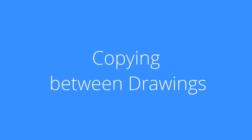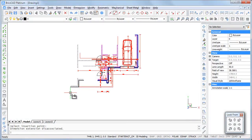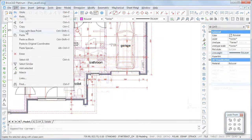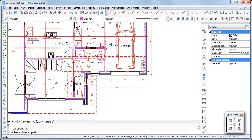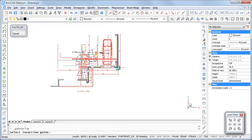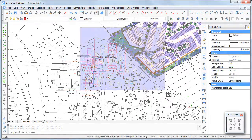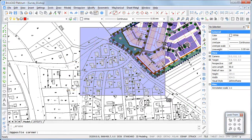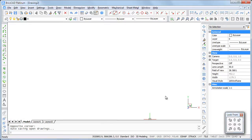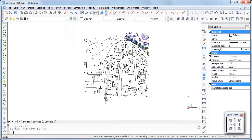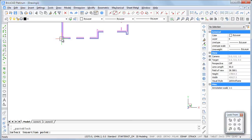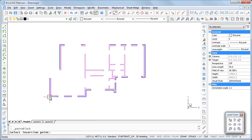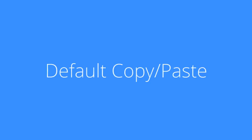When copying entities from one drawing to another, the following options are available to paste the selection in the target drawing: paste the entities using a default base point, pasting with a user-defined base point, paste to the original coordinates, and paste as a block. In this movie you will learn how it works.